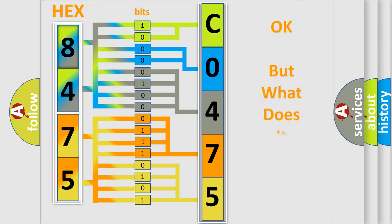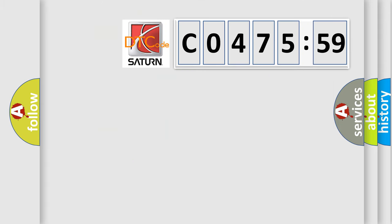The number itself does not make sense to us if we cannot assign information about it to what it actually expresses. So, what does the diagnostic trouble code C047559 interpret specifically for Saturn car manufacturers?